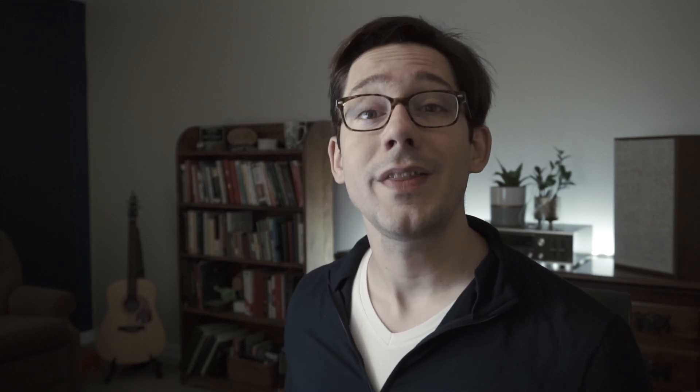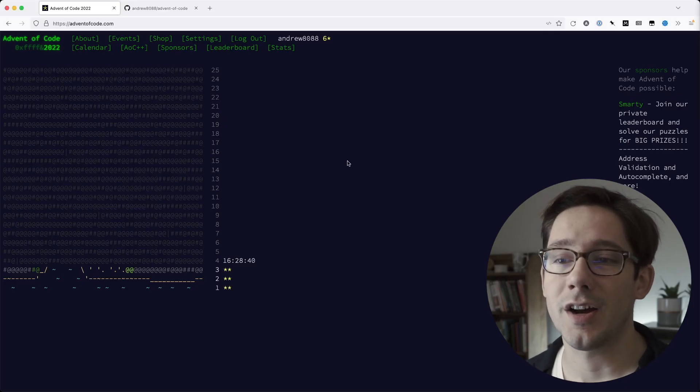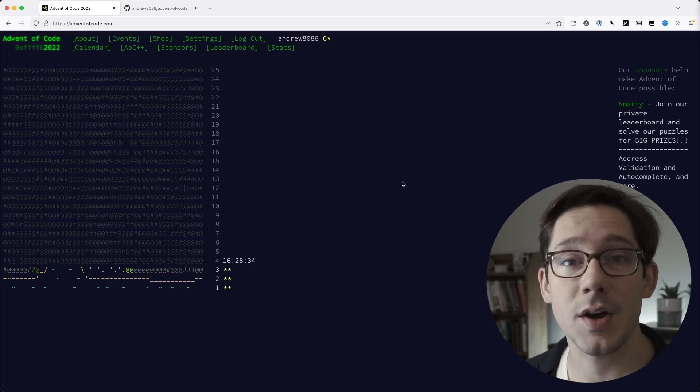Advent of Code is a set of 25 programming challenges that are released one per day throughout the first 25 days of December every year. This has been going on for the last eight years and you can find these at adventofcode.com. What you see here right now is my homepage.